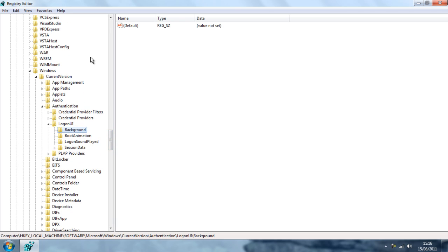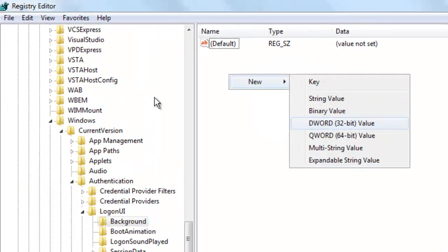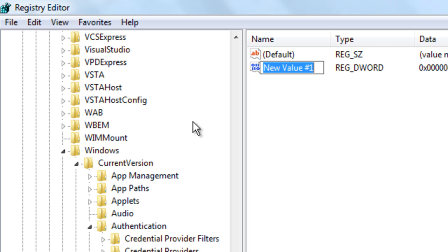And once you are here, you want to right click on this bit, New, DWORD. And you want to make sure that you name this OEM in capitals.